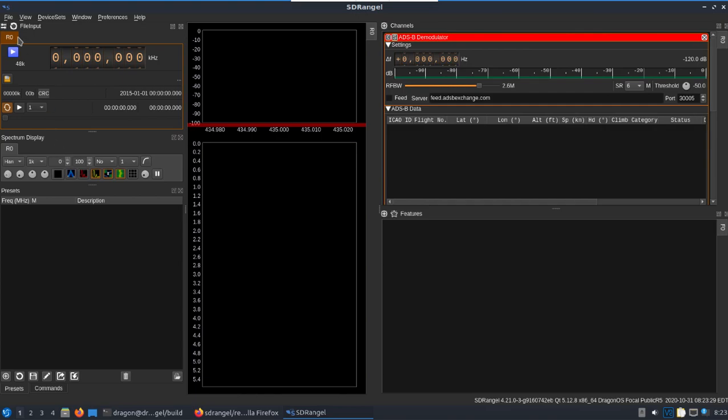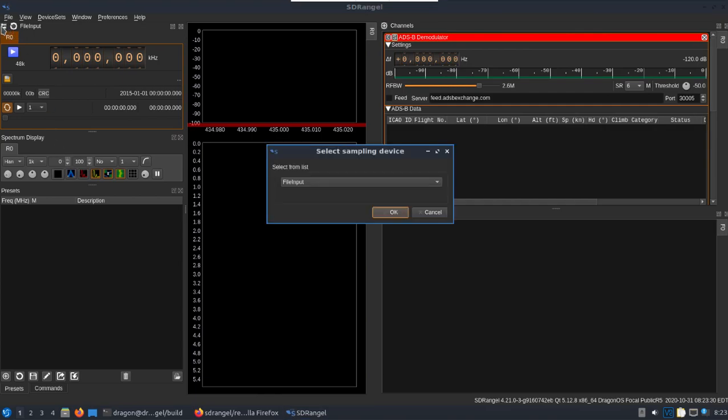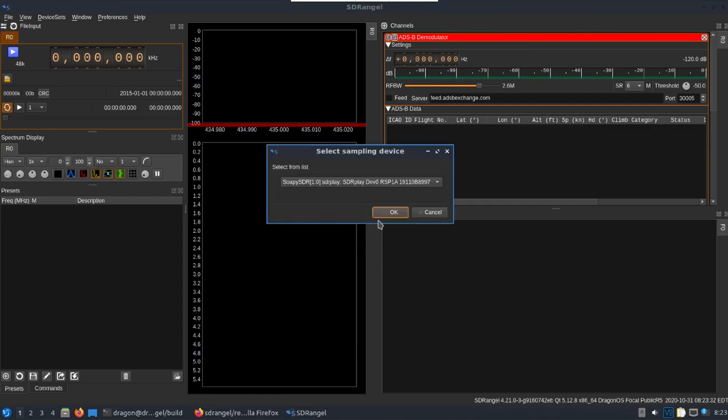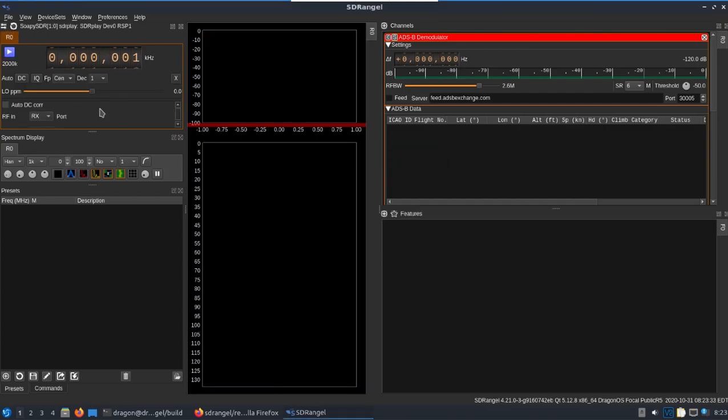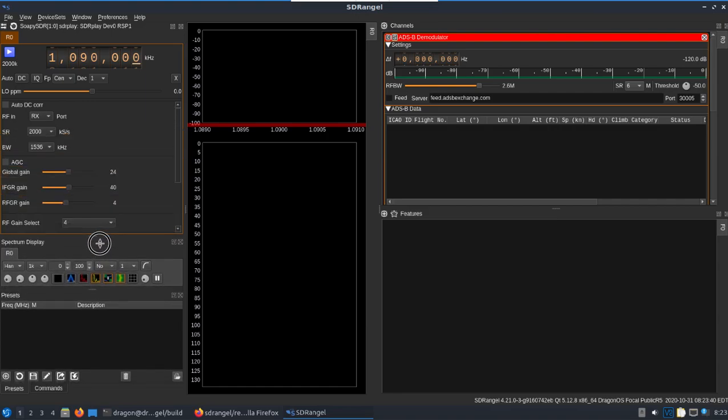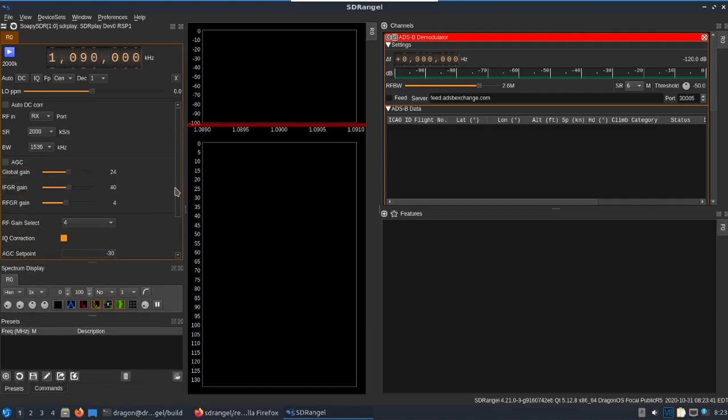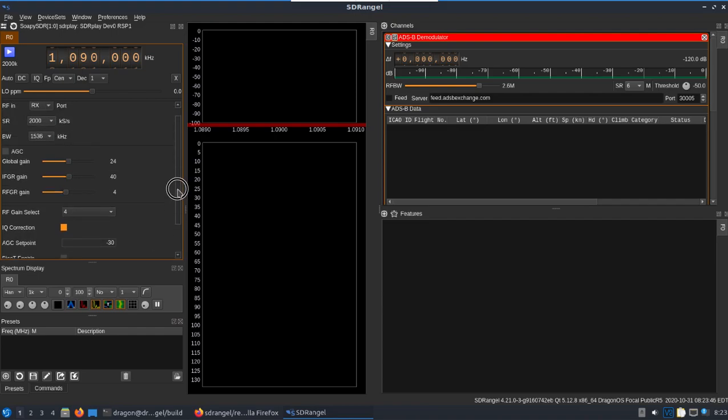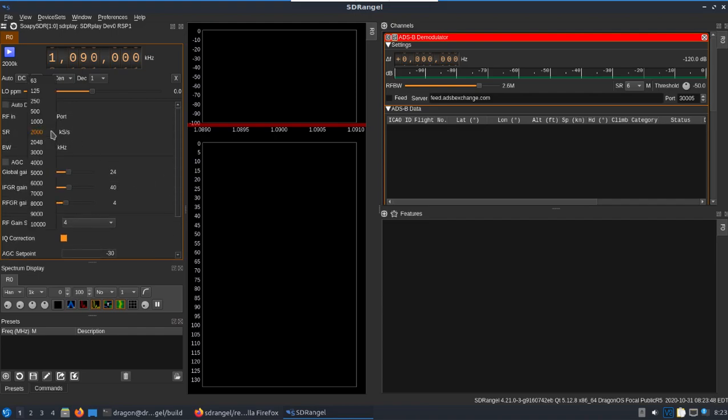I'm going to go ahead and select the RSP1 Alpha. Take this to 1090, scroll this down. You're going to see there's some settings here that we need to turn off by default.